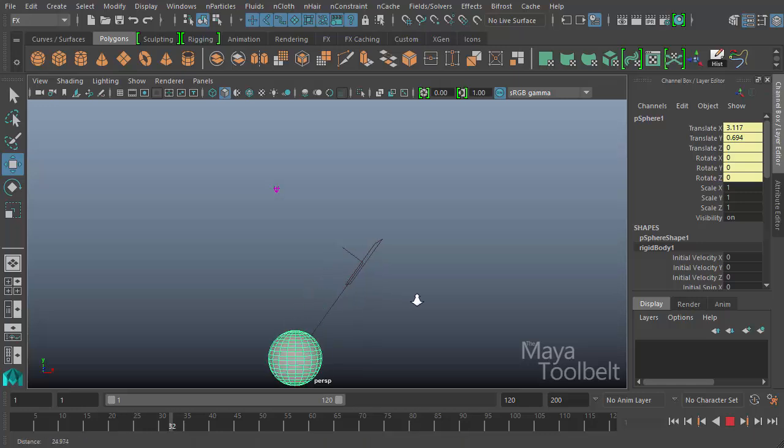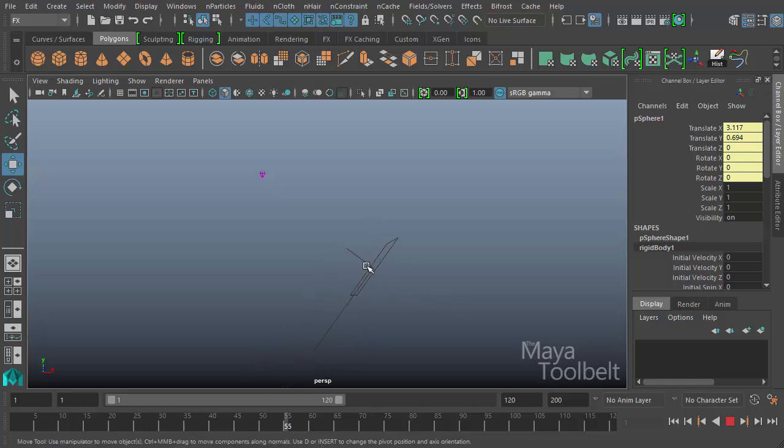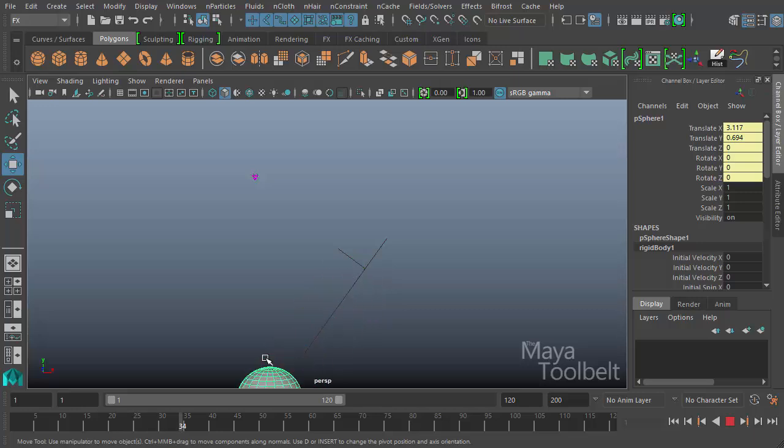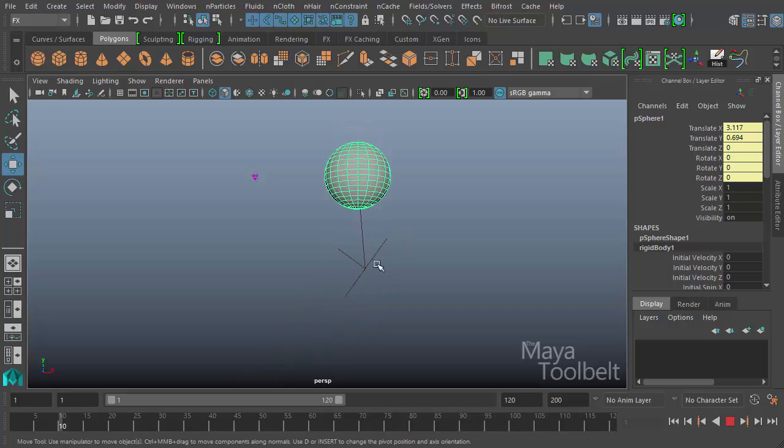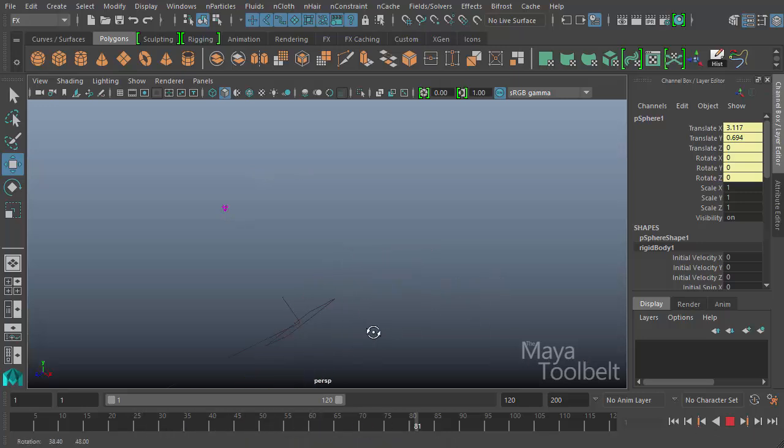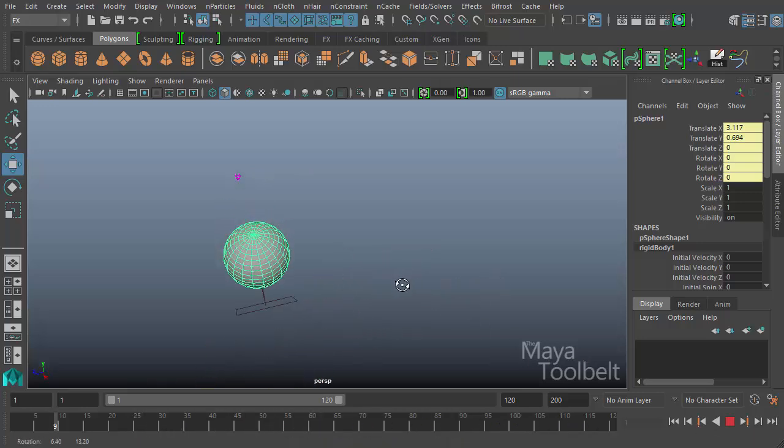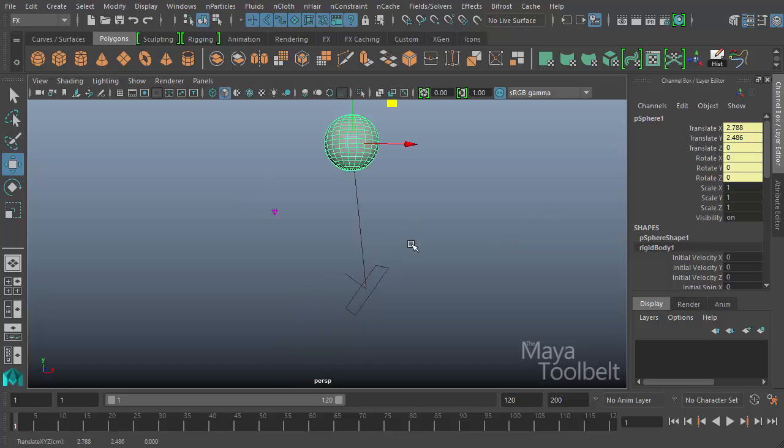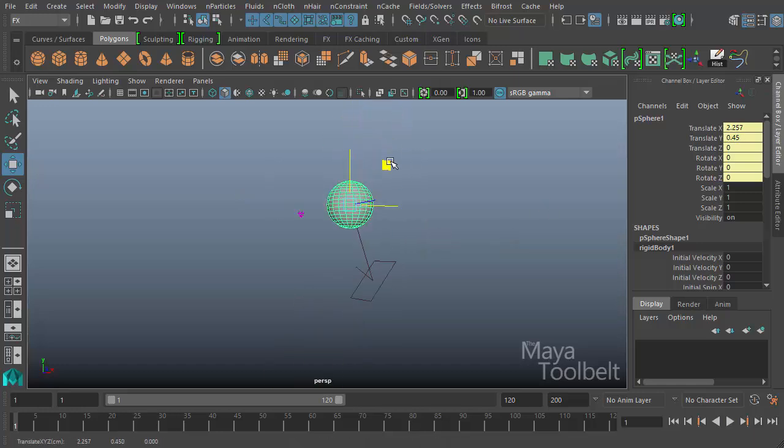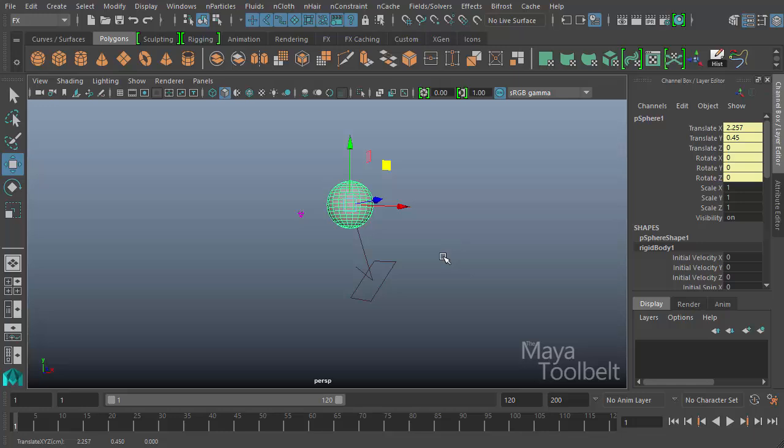Now the reason why it does penetrate the barrier is because it's based on the center point of the sphere. When the origin or center of the sphere hits that barrier, then it collides with it and slides down that infinite plane in that direction.